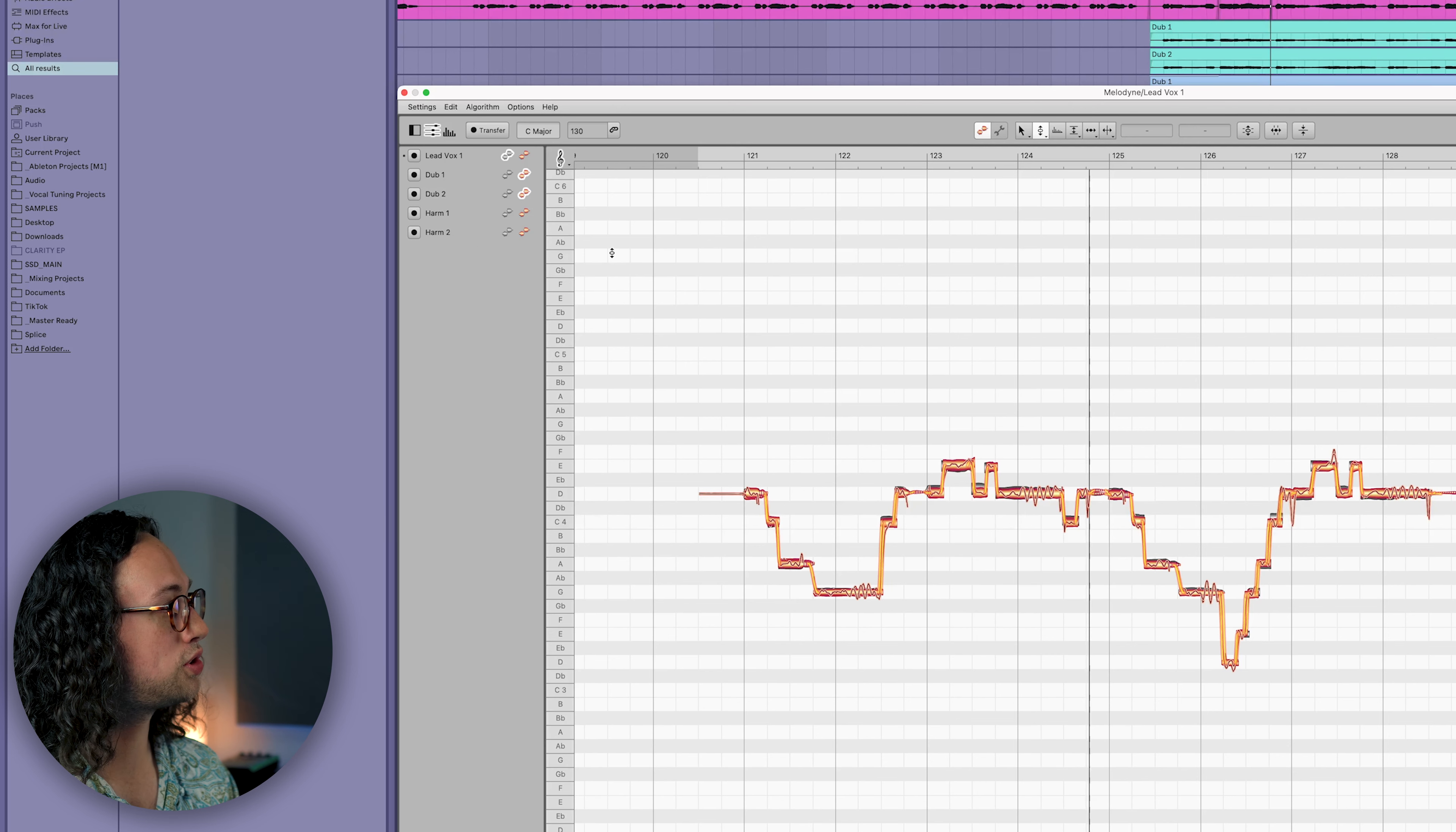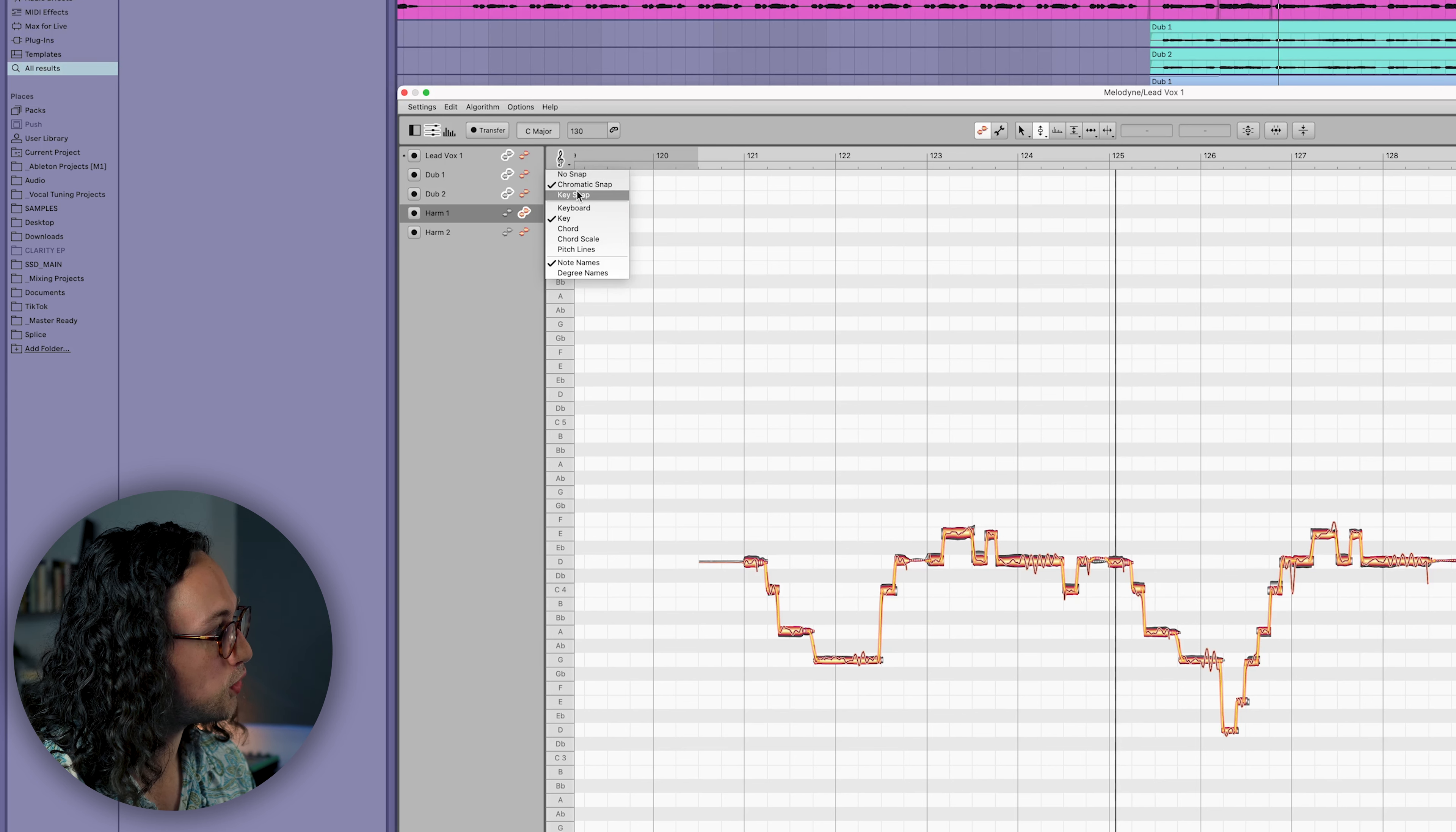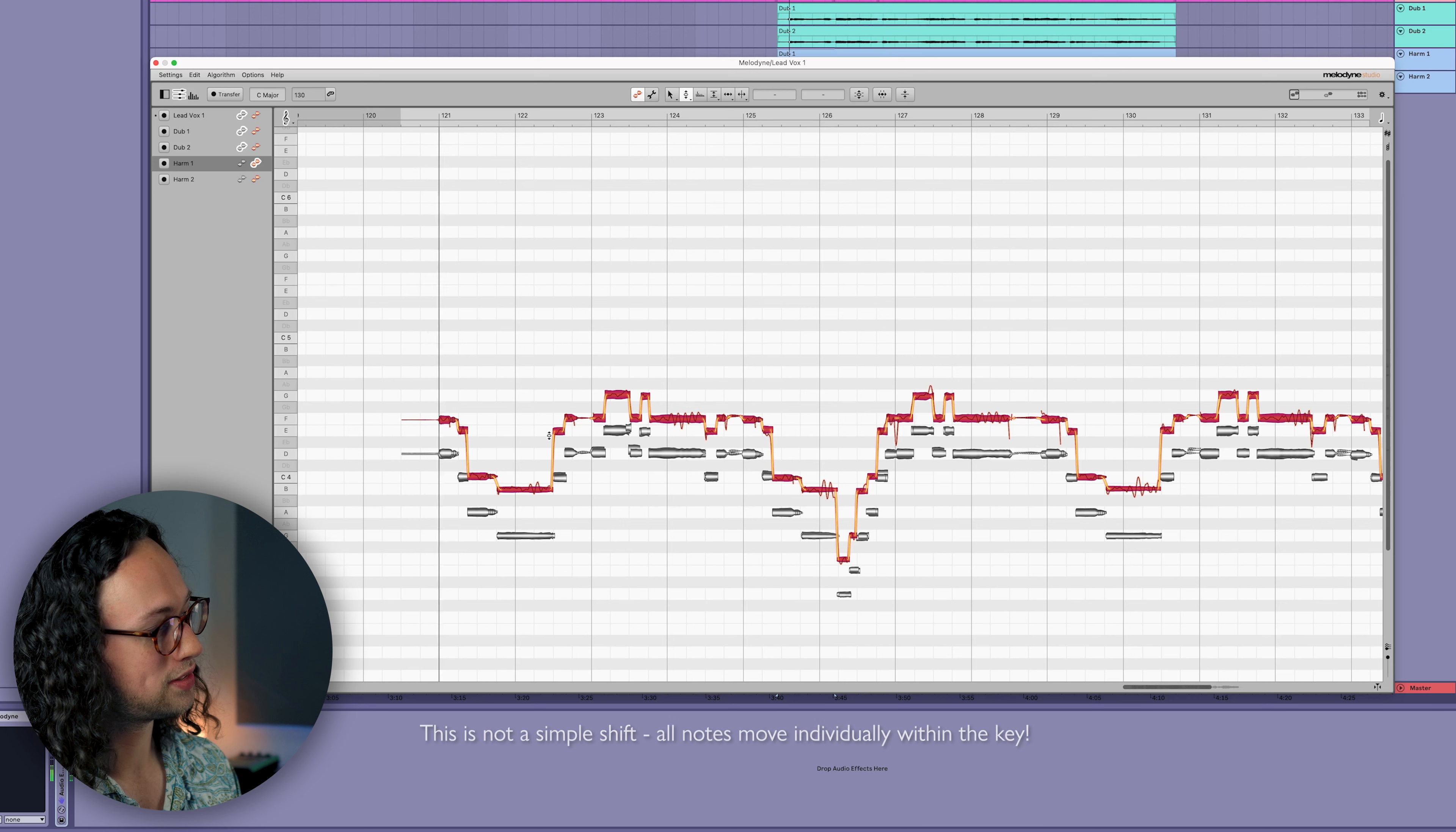Same as before, we're going to go to the track list up on the top left and deactivate the dubs and just activate our harmonization duplicate so we can edit the notes of that and change it into a harmony in relation to the lead vocal. Now, one really cool thing you can do is head up to the top left where the treble clef is and right click and go to key snap. That's going to ignore all the notes outside of our key that we've set here. This is going to be in C major, so all the black keys are going to be ignored when we move this harmony up and down. So if I select all the notes and drag up, you can see it's ignored E flat and D flat and everything else.